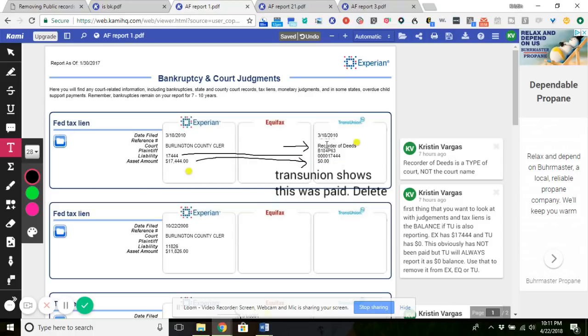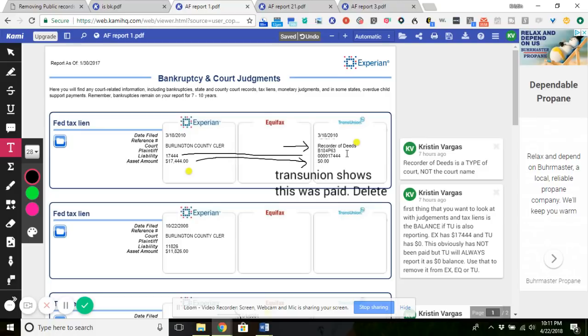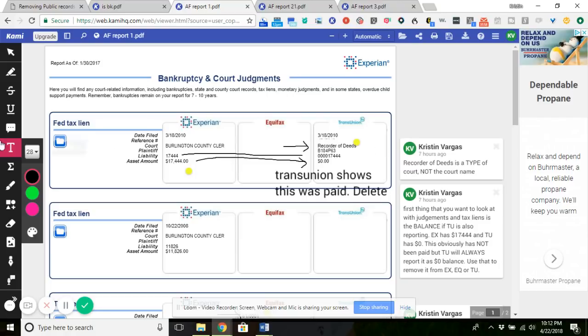But look at the court name. The court name shows Recorder of Deeds. That is a type of court. Another thing is right here is his plaintiff. Look all the way across here. B184P63. What the hell is that? It's not a plaintiff. I mean, unless we are all numbers now or whatever. As you can see, the dates are the same. The court obviously is not the same. But the only thing that's reporting inaccurately on Experian is the balance. Use TransUnion to get Experian off.